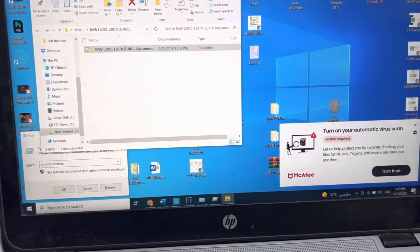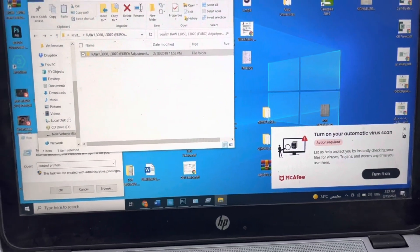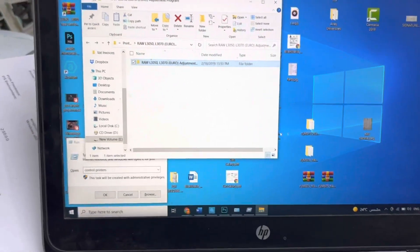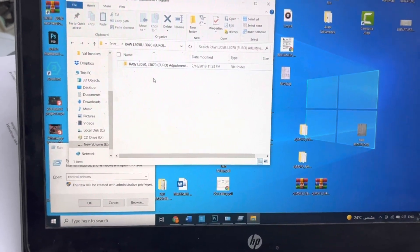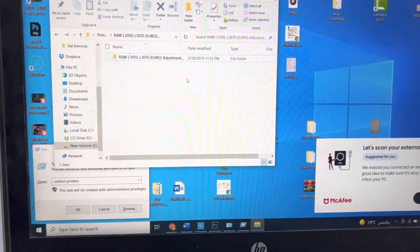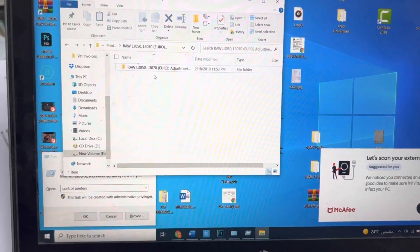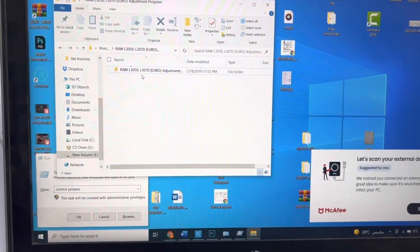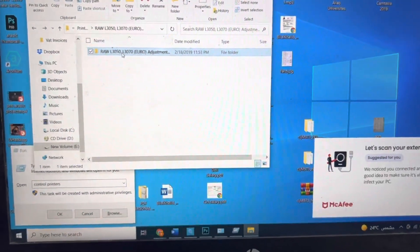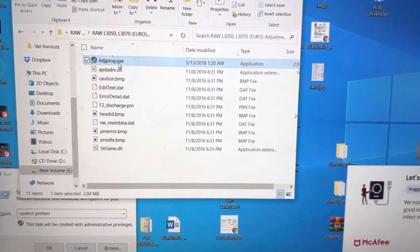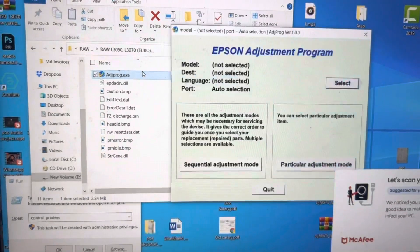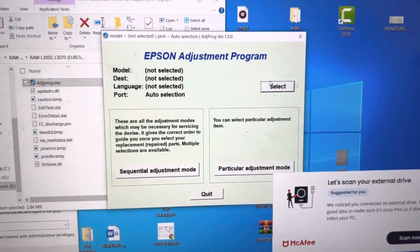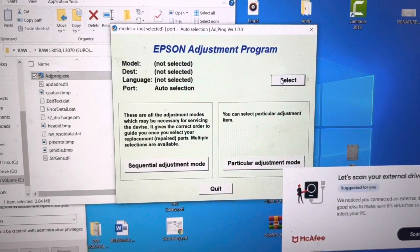The second part, with the help of Adjustment Program, how to reset ink pad 100 percent. This is the file over here. I will add this file to the description. You can download the link. You can find the link in the description of the video. Double click in the folder. Here is Adjustment Program. Right click on it, run as administrator.